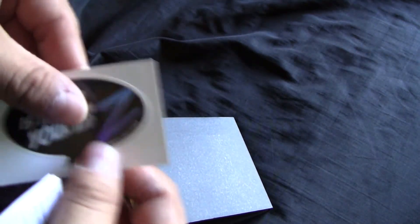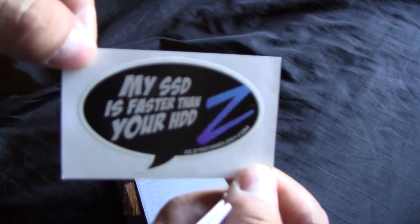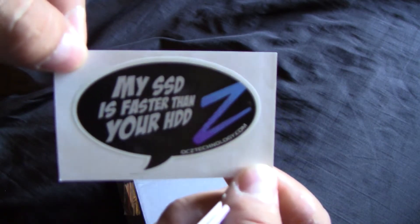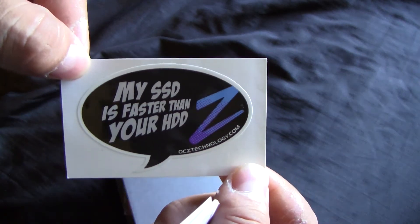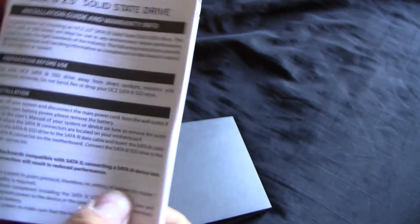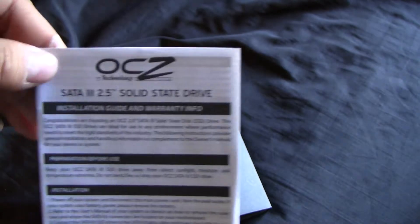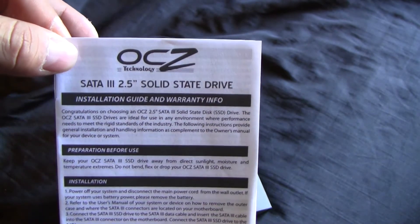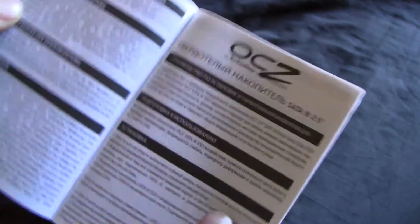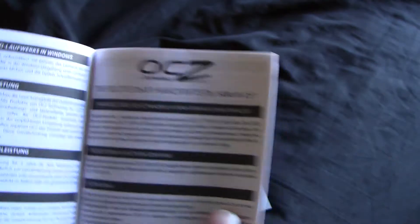And here's a cool sticker: 'My SSD is faster than your HDD.' That's pretty cool. And here is an installation guide and warranty information in various languages.